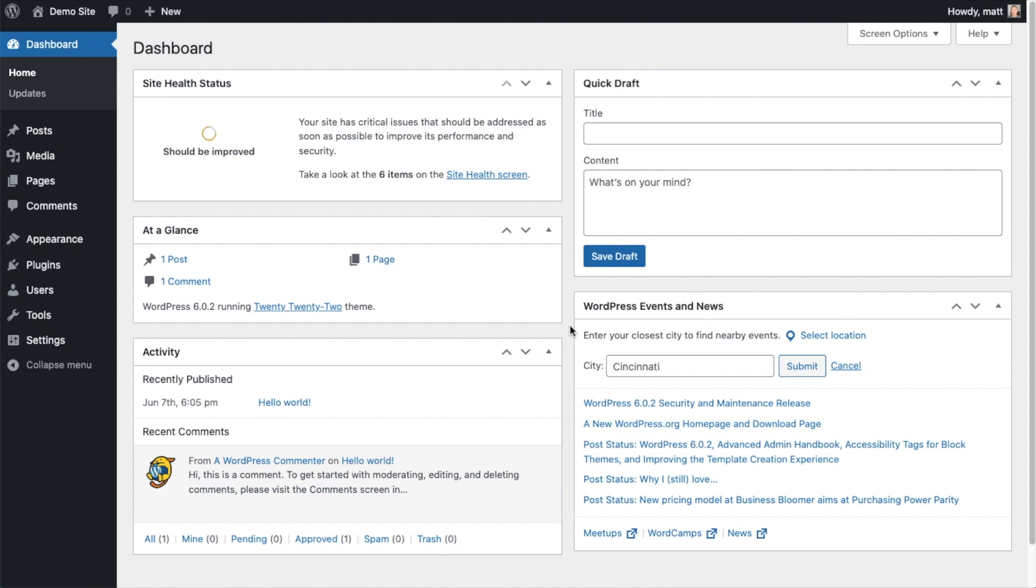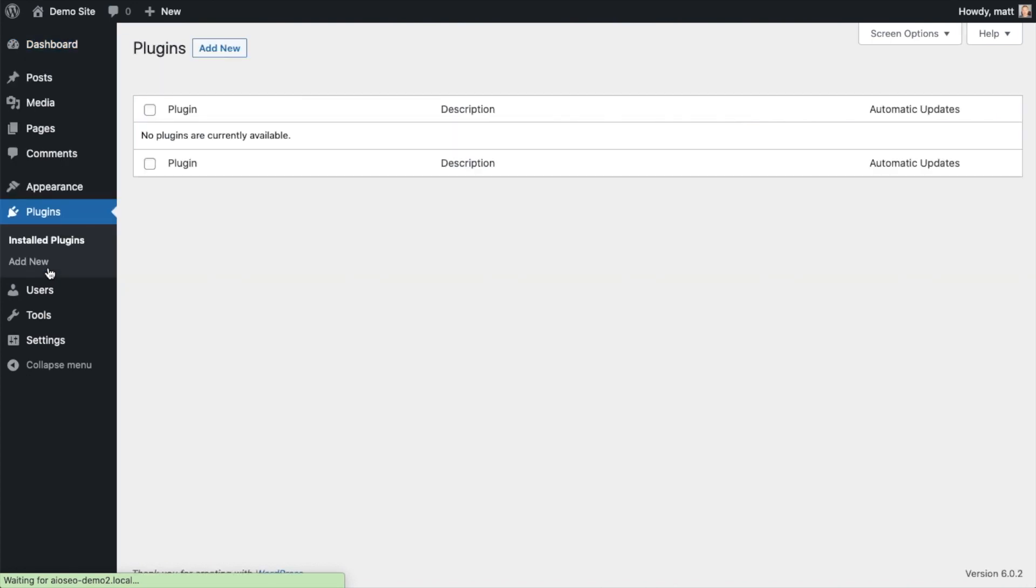So the first thing we're going to do is install the All-in-One SEO plugin. If you already have AIOSEO installed, you can skip ahead to the next part of the video using the timestamps below. So let's go ahead and click on Plugins and then click on the button that says Add New.